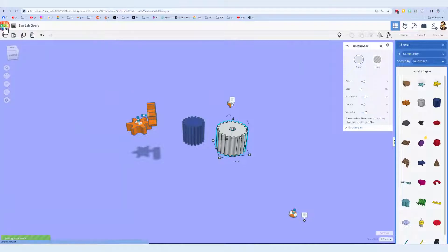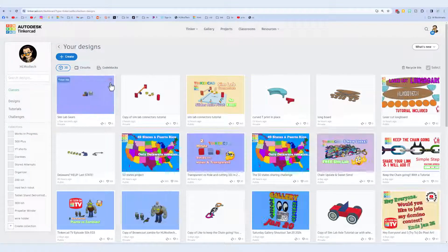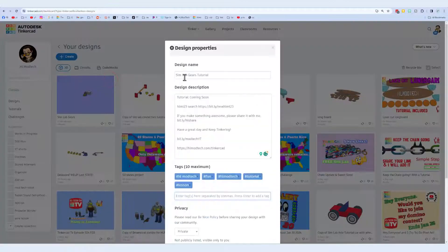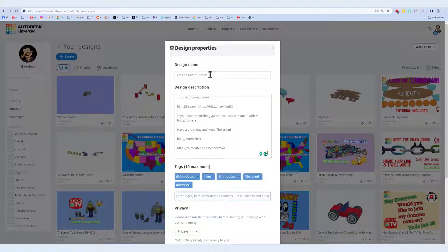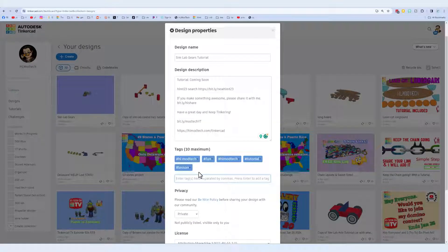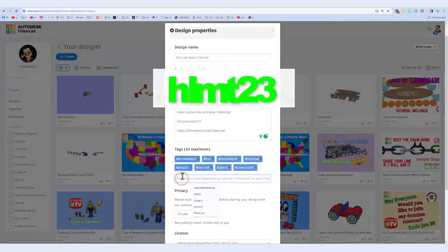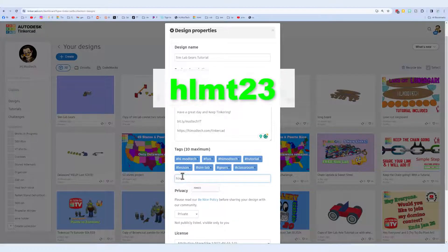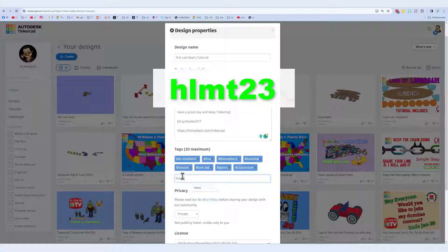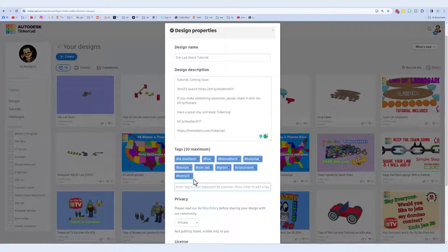At this point we can return to the Tinkercad dashboard, click on our properties. I of course update the name. Note this one has a tutorial that will be added soon. Of course below this you'll find the HLMT search and different ways you can reach me. Finally add some tags and keep in mind that if you ever add the tag HLMT 23 to any of your projects, I search that tag almost every day.